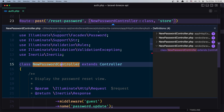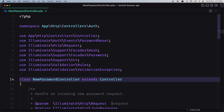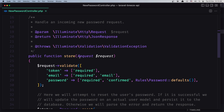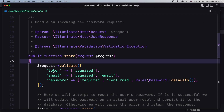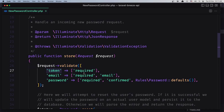Let's open this controller and look at the store method. It injects the request, and the request accepts the token — which is required — the email, and the password. The email comes from the query, the token is in the URL, and we also need the new password.